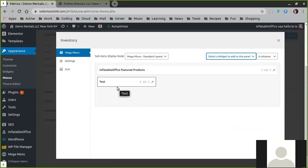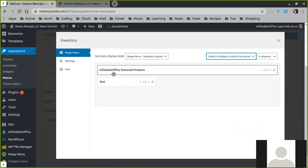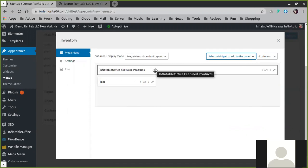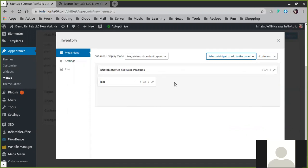You could create custom categories. Say you're running a special on certain things and you don't actually have it categorized like that in IO—this is a quick and easy way to create custom categories that people can explore through your menu. So just some things to play with.